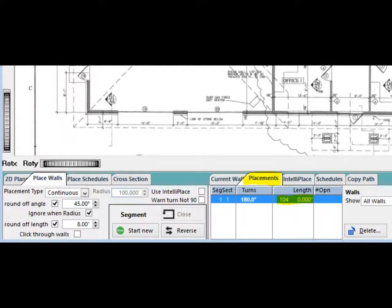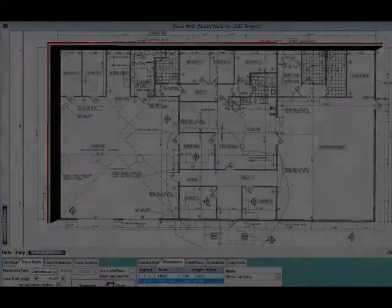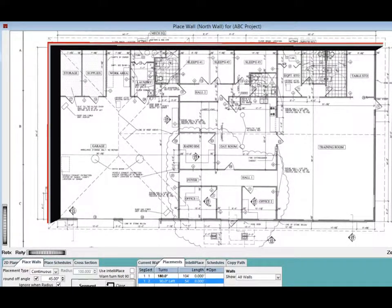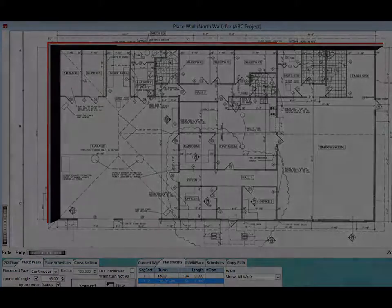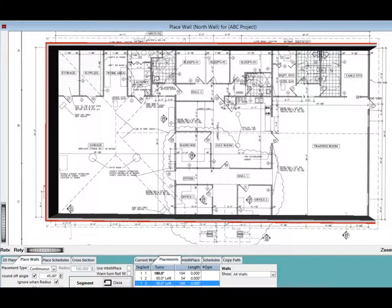If your scale is incorrect, you will need to return to OSP to correct it. Now, left click on the lower left corner of the building. And then, left click on the lower right corner of the building.